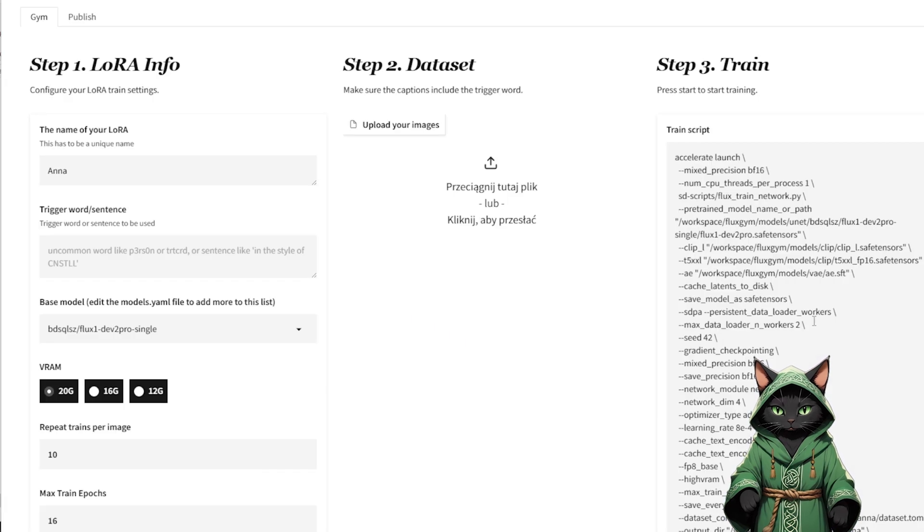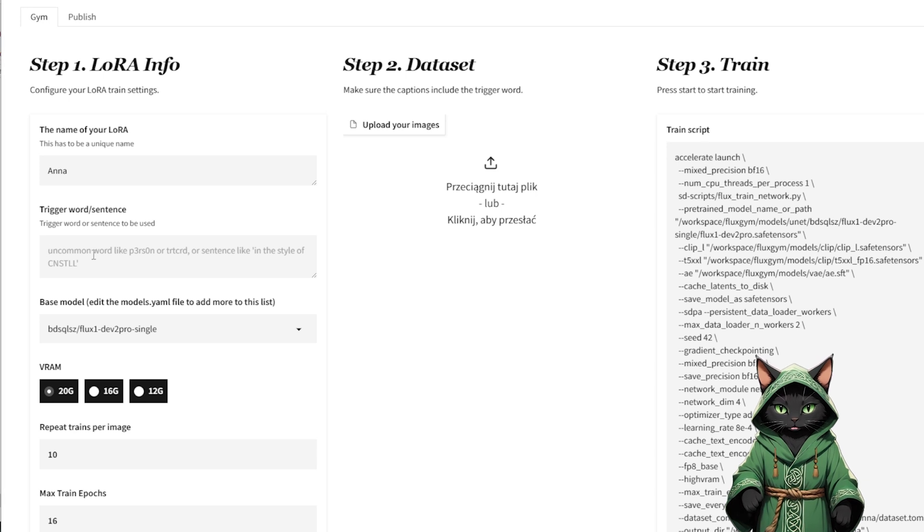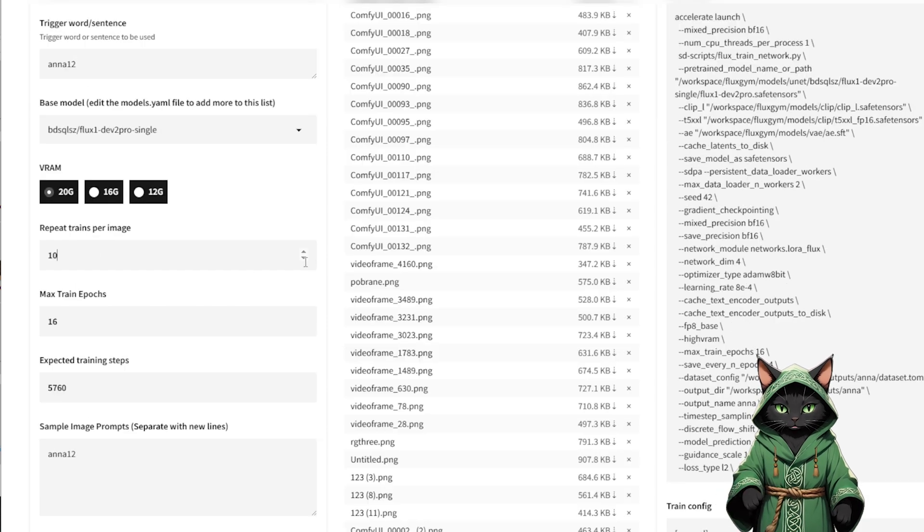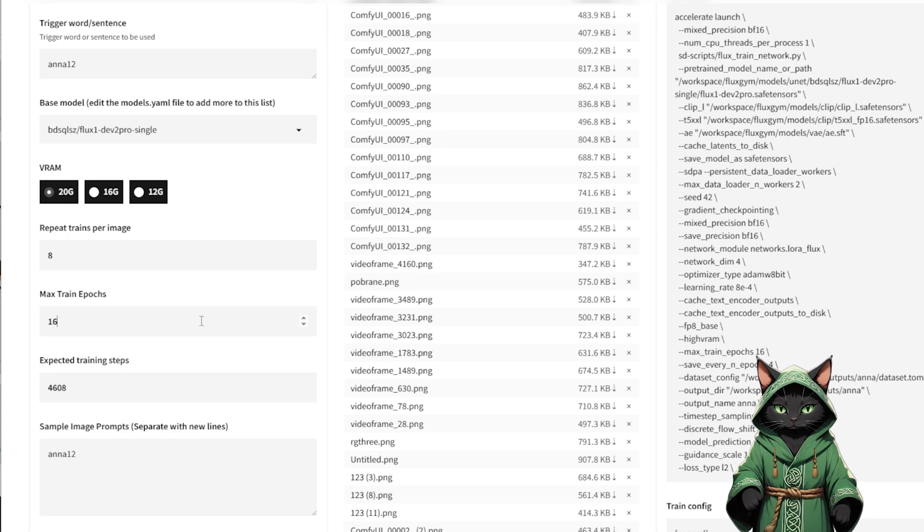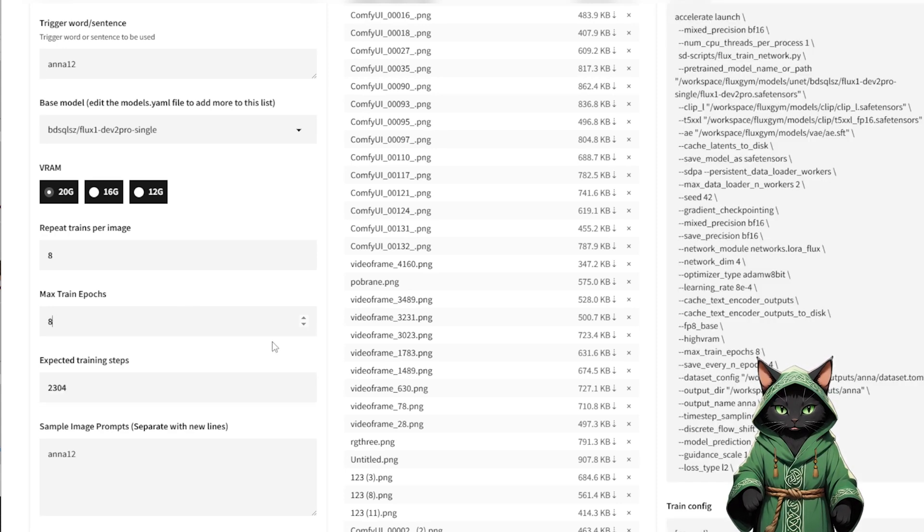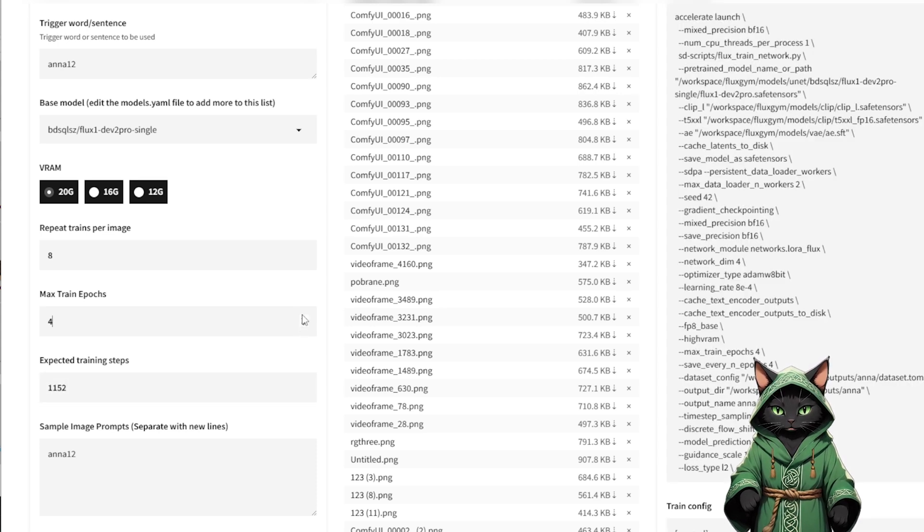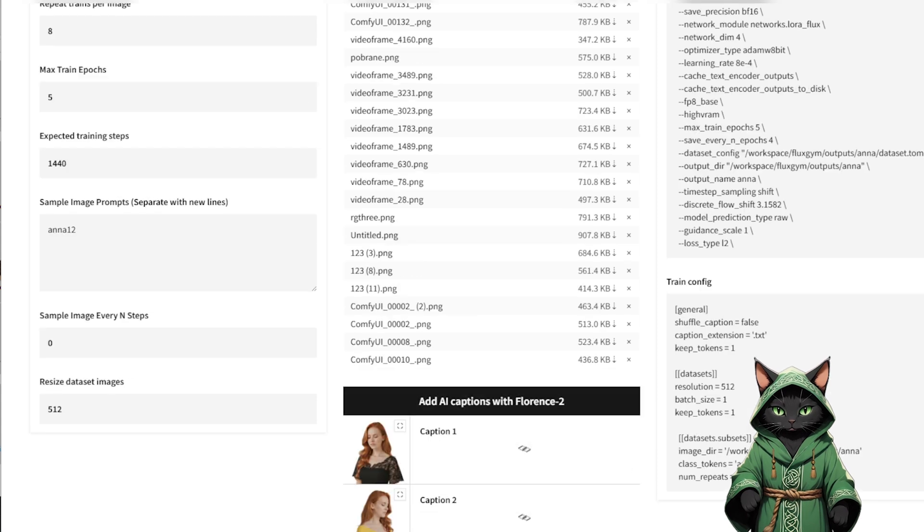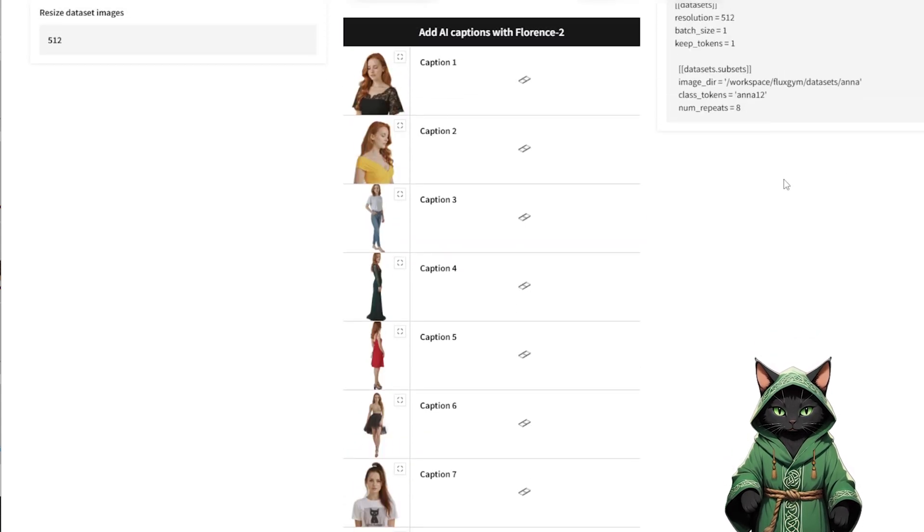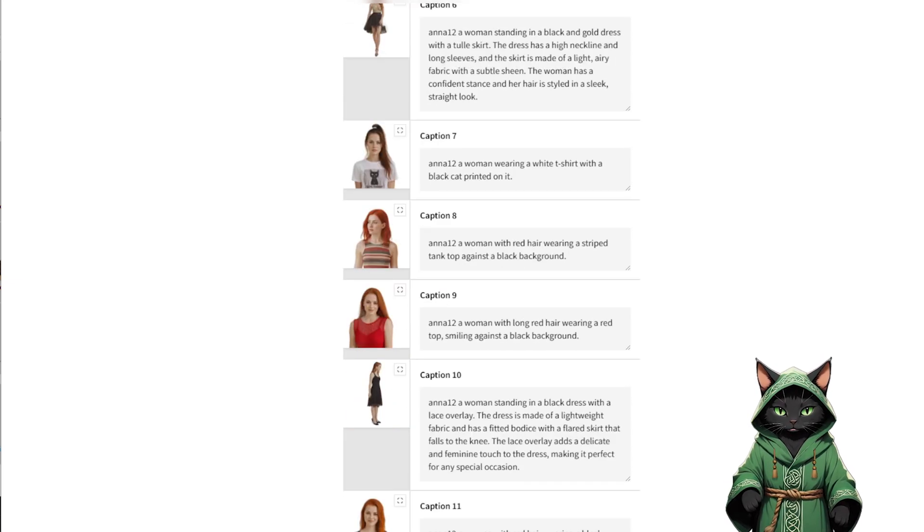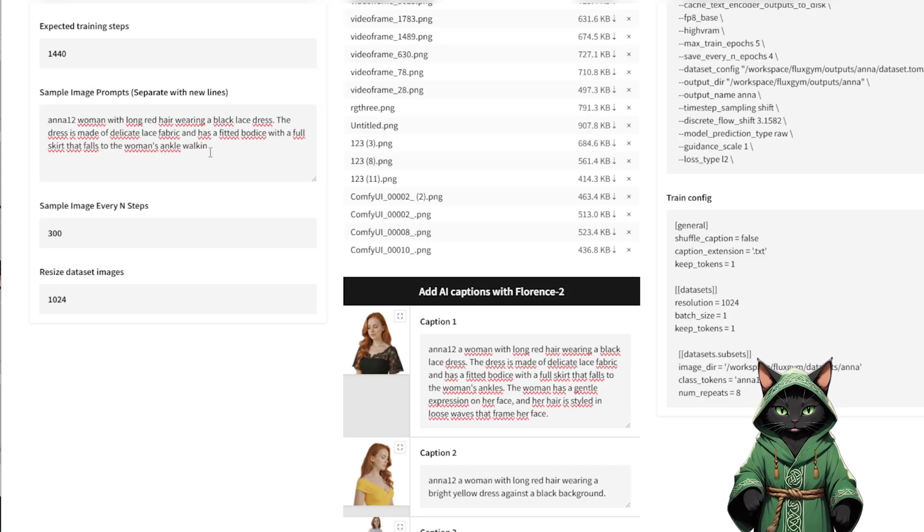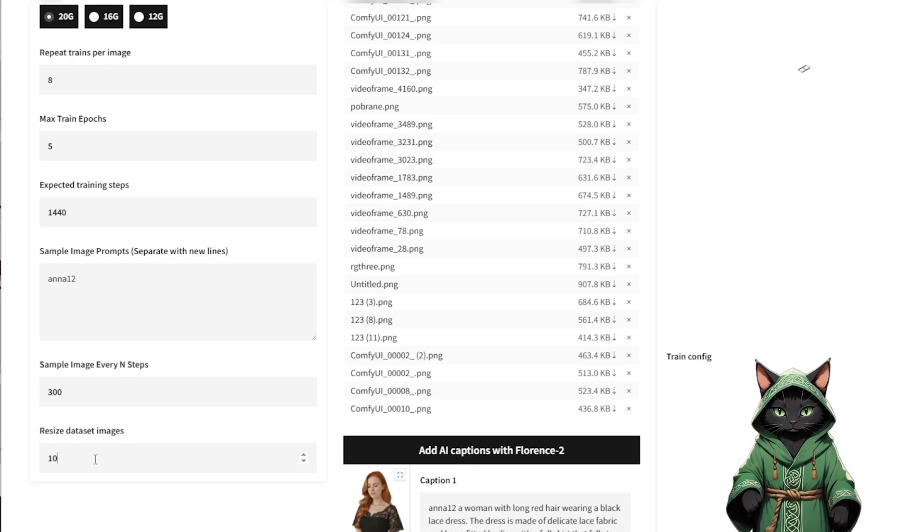Once it's running, log in to Flux Jim, enter your LoRa name and create a unique trigger word. Upload your cleaned and edited dataset. Now set your training steps. Don't go overboard. Keep it between 800 and 2000 steps. The suggested 5760, that's too much. Set Repeat Train per image to 8, Epochs to 4 or 5. Click Add AI Captions with Florence 2. This will auto-generate captions based on your images, which really helps during training. Enter some prompts in Sample Image Prompts and tell it how often to generate samples. Then set Resize Dataset Image to 1024 across the board for consistent scaling.